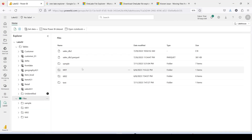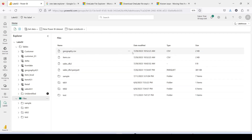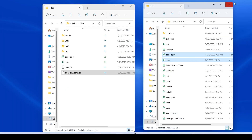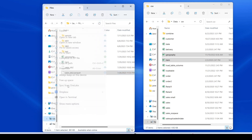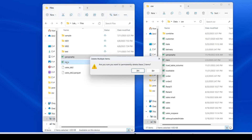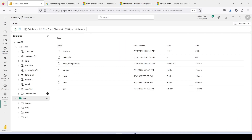Now let's go to the Lakehouse Explorer on app.powerbi.com and check what has happened. I click on the three dots of the file and hit Refresh. Once I refresh, both files are available. Now let me delete the geography file from the Lakehouse Explorer and go back to Windows Explorer to see what happens. I'll refresh there. One observation: the file did not get deleted — it continued to show as syncing.